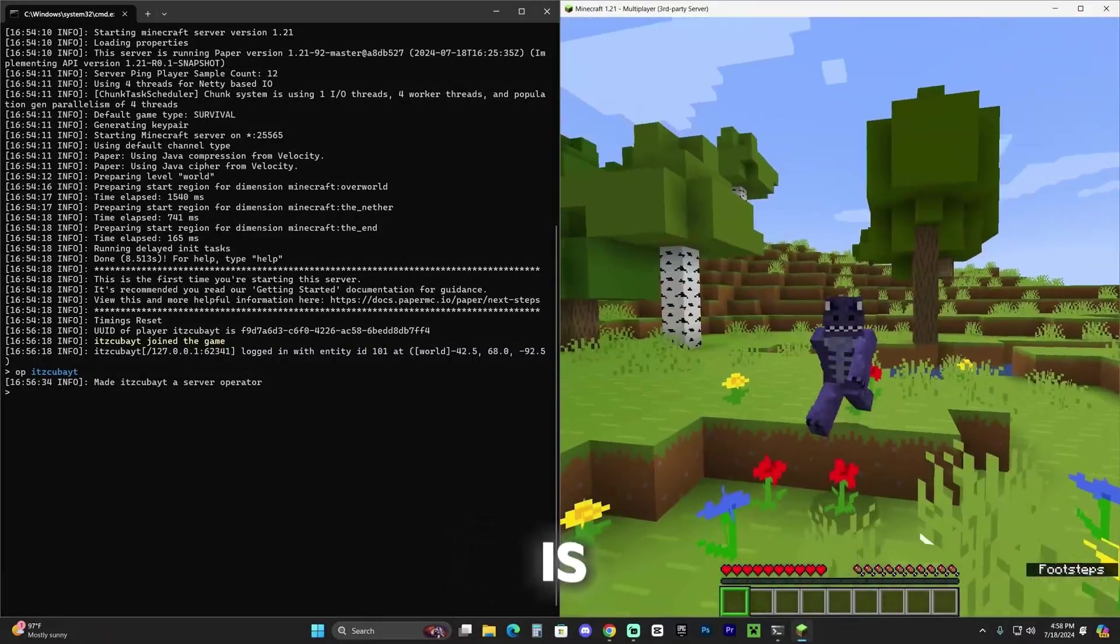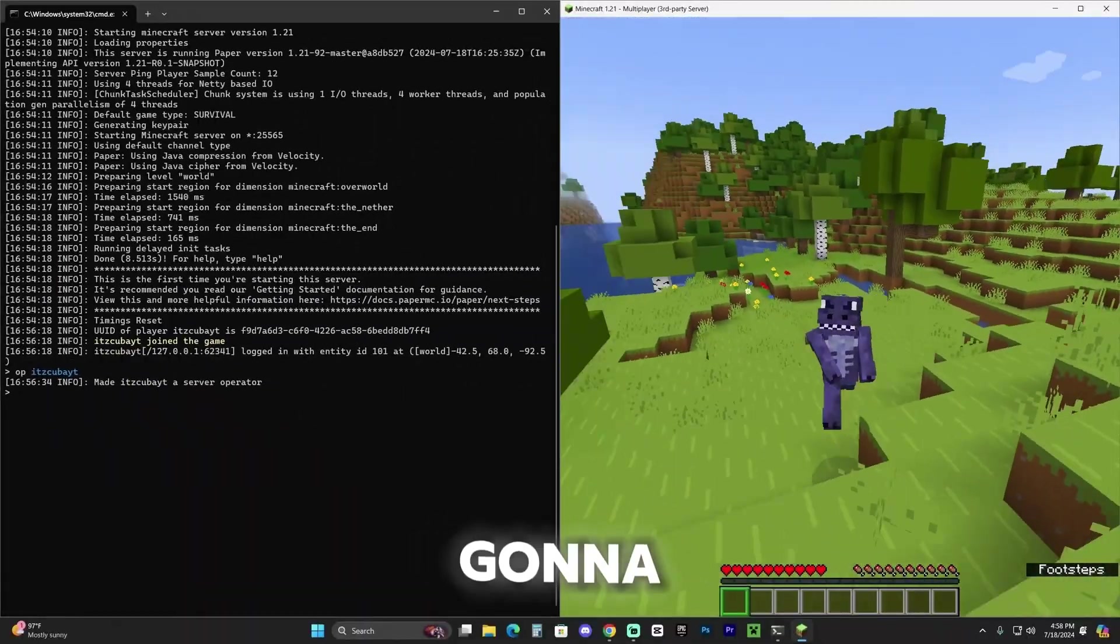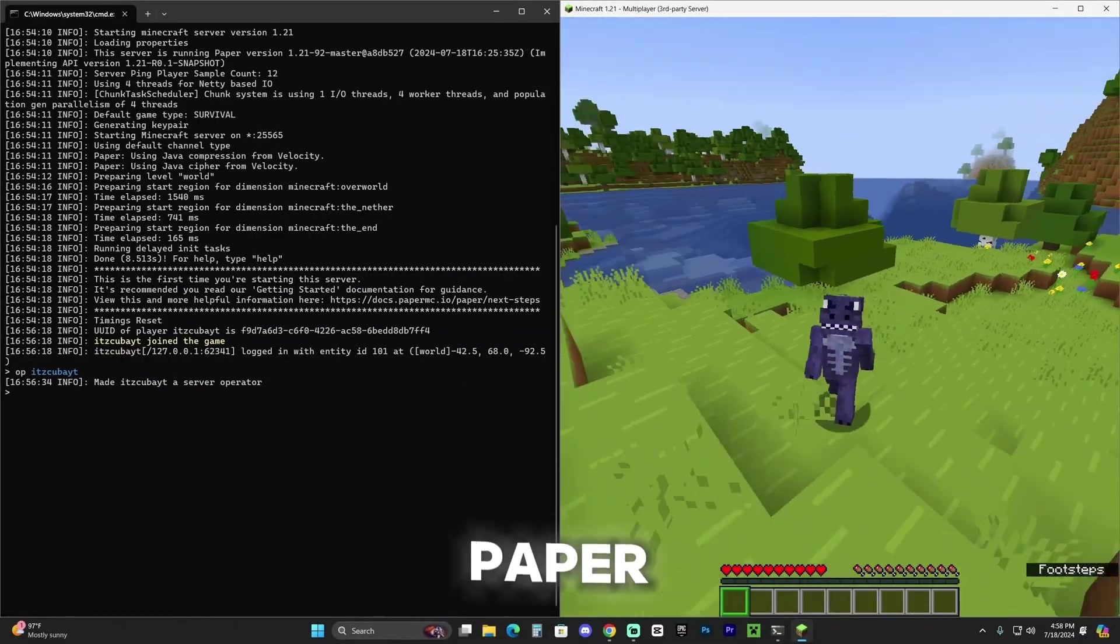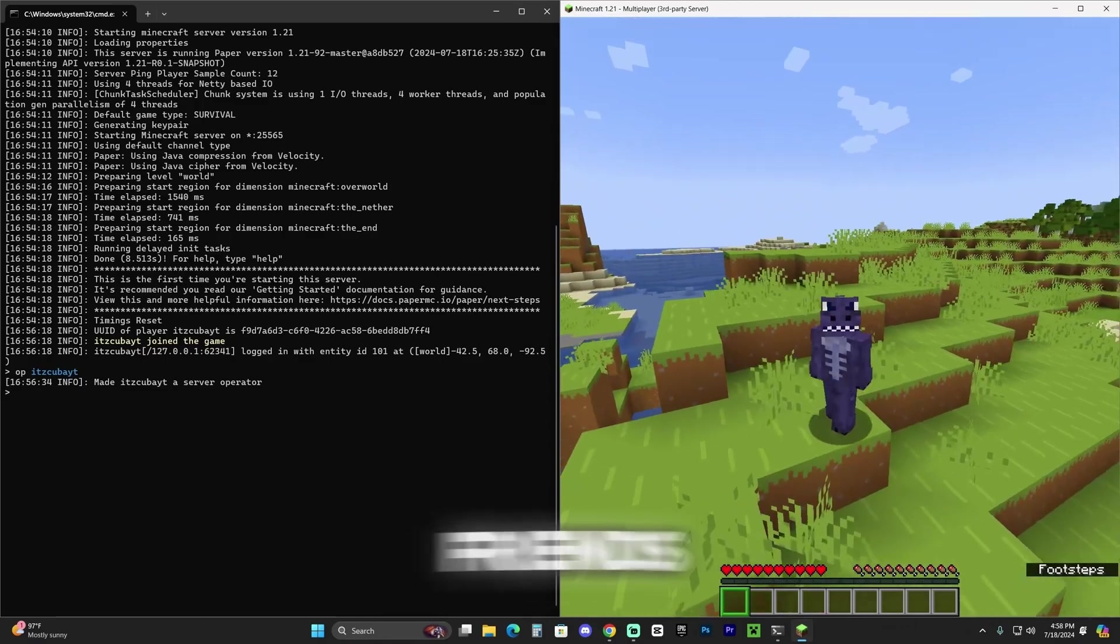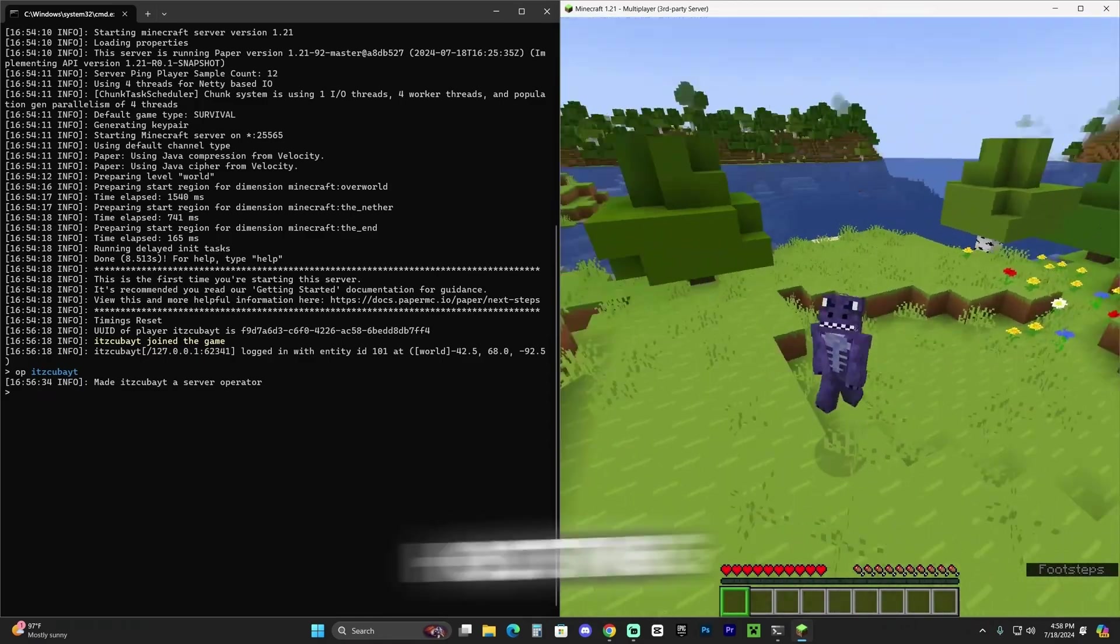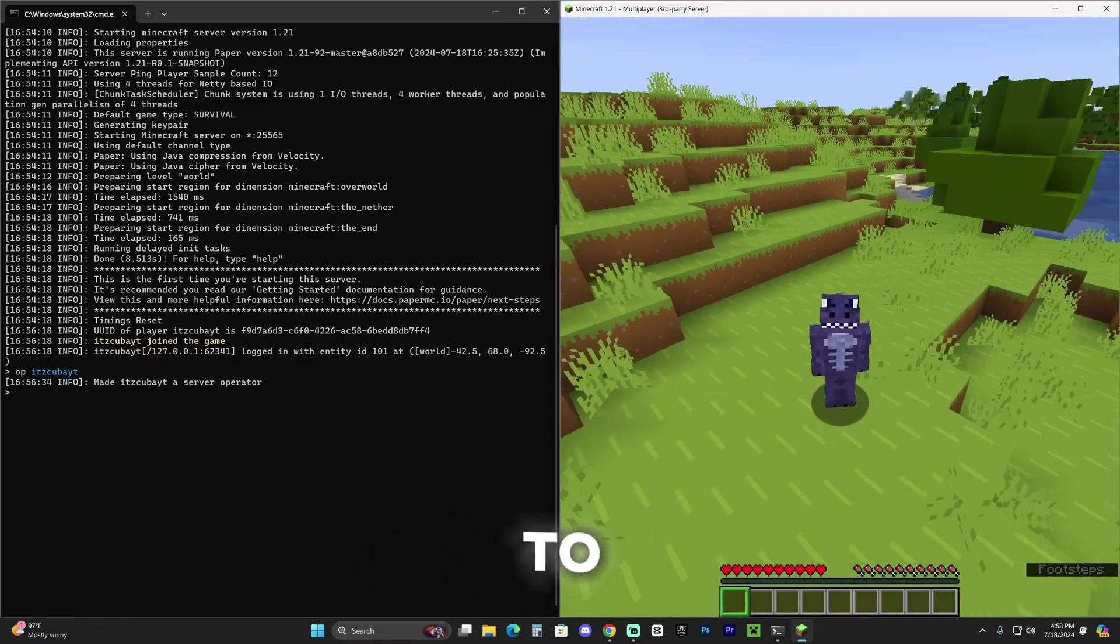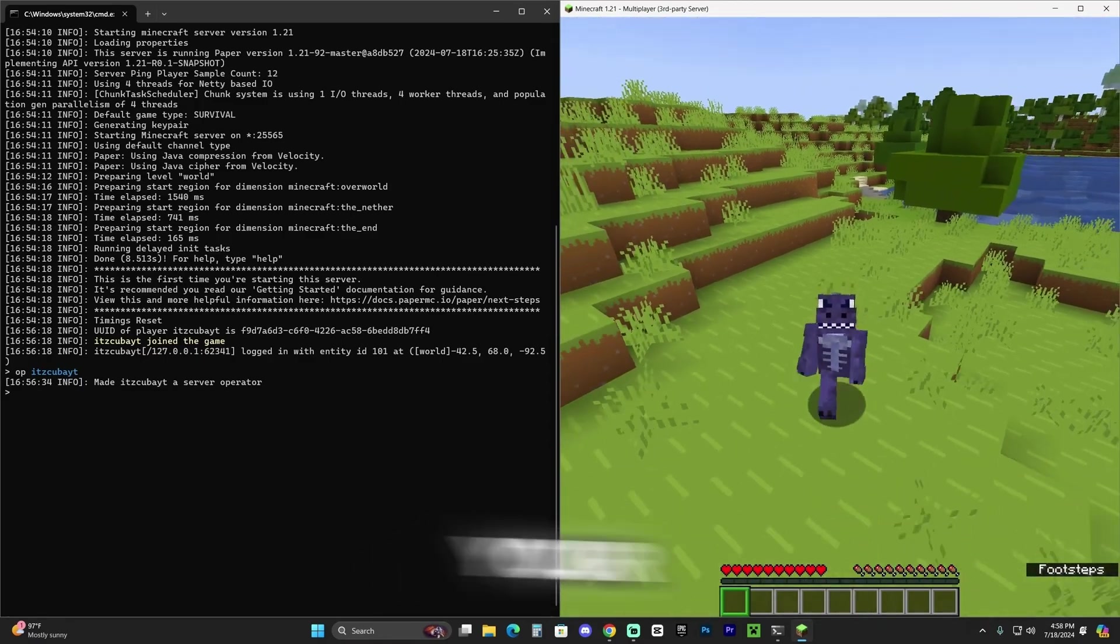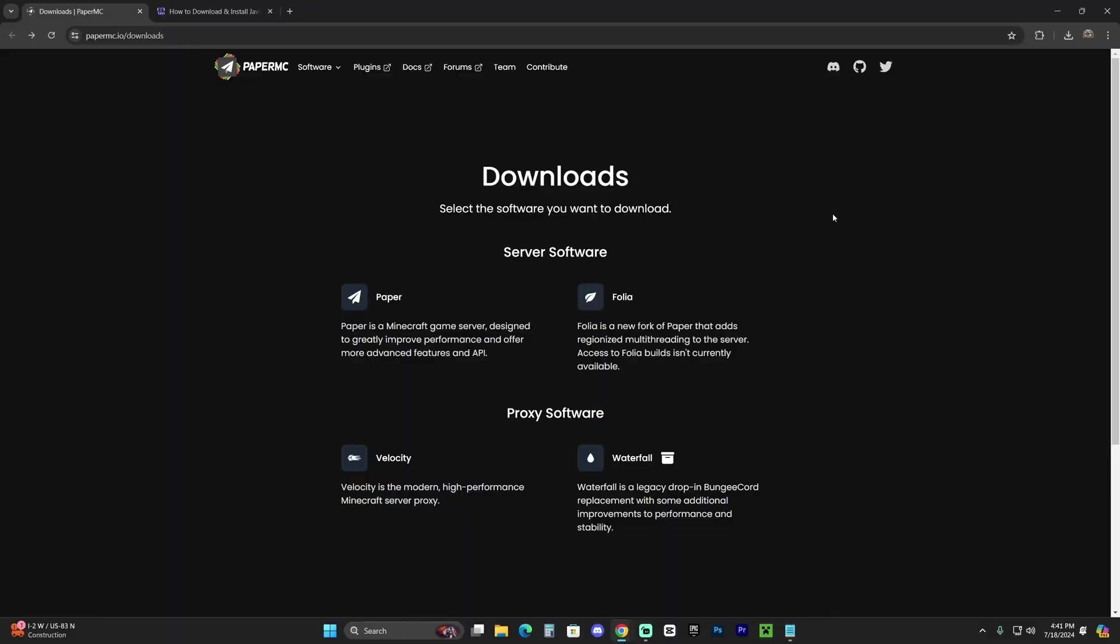What you see on the left right now is a Paper 1.21 server, and I'm going to teach you how to create a Paper 1.21 server to play with your friends for free, hosting a server on your computer and being able to add plugins and manage your own server. Let's get started.